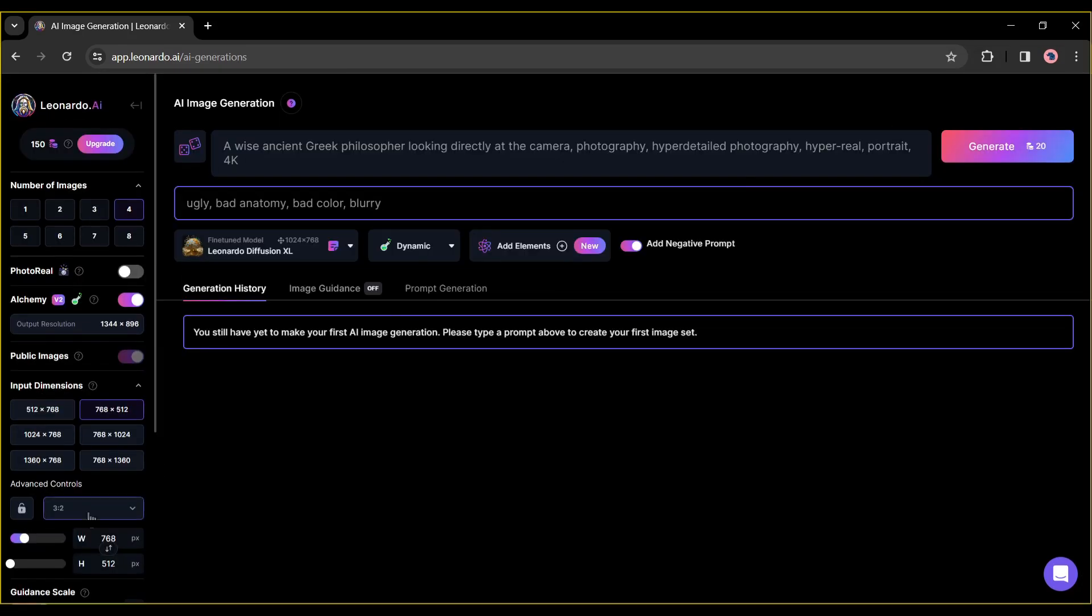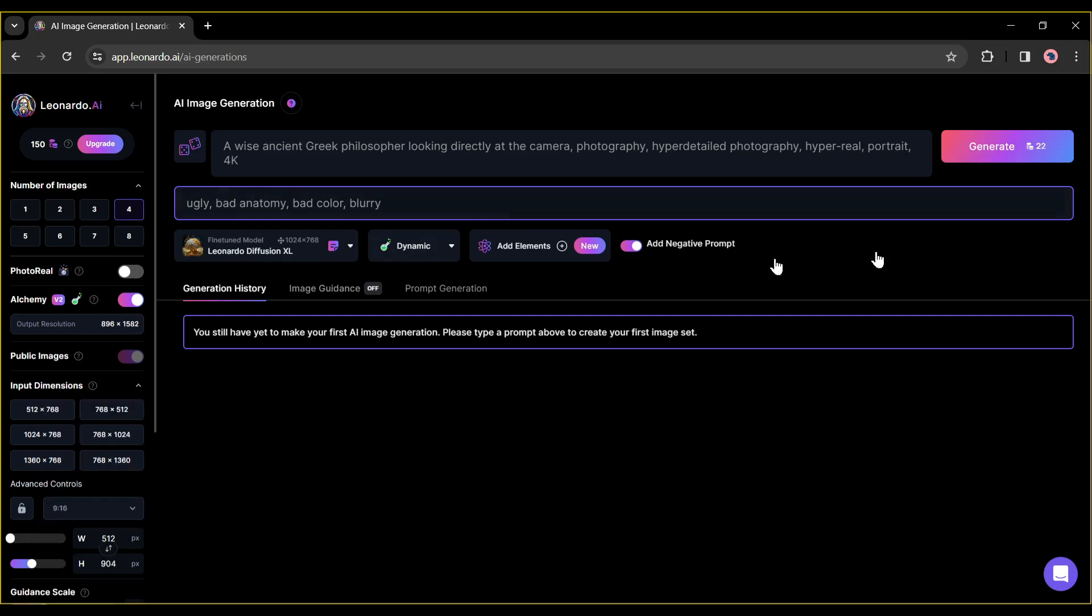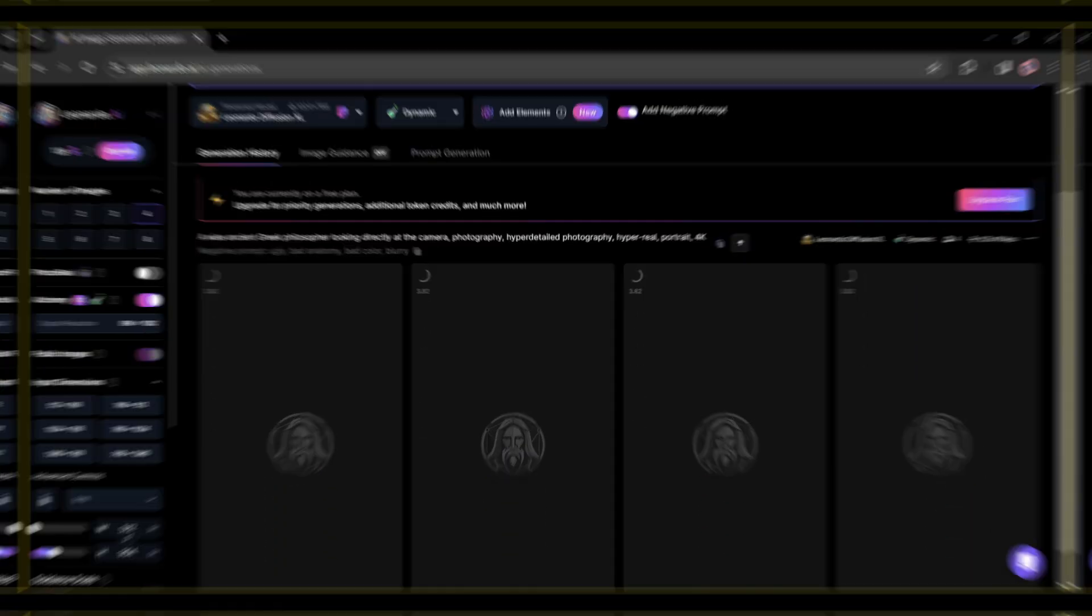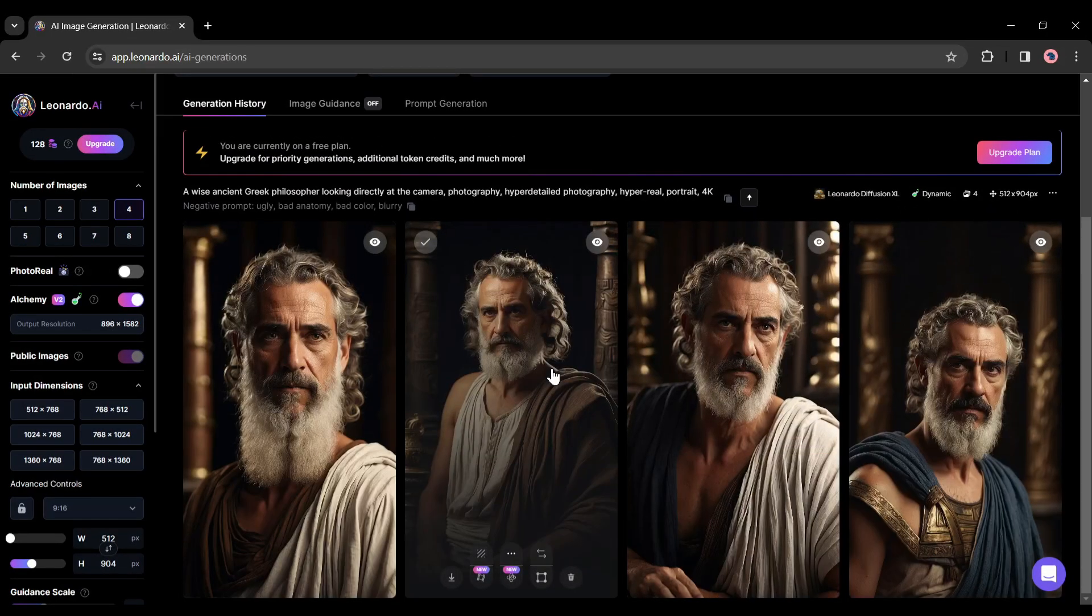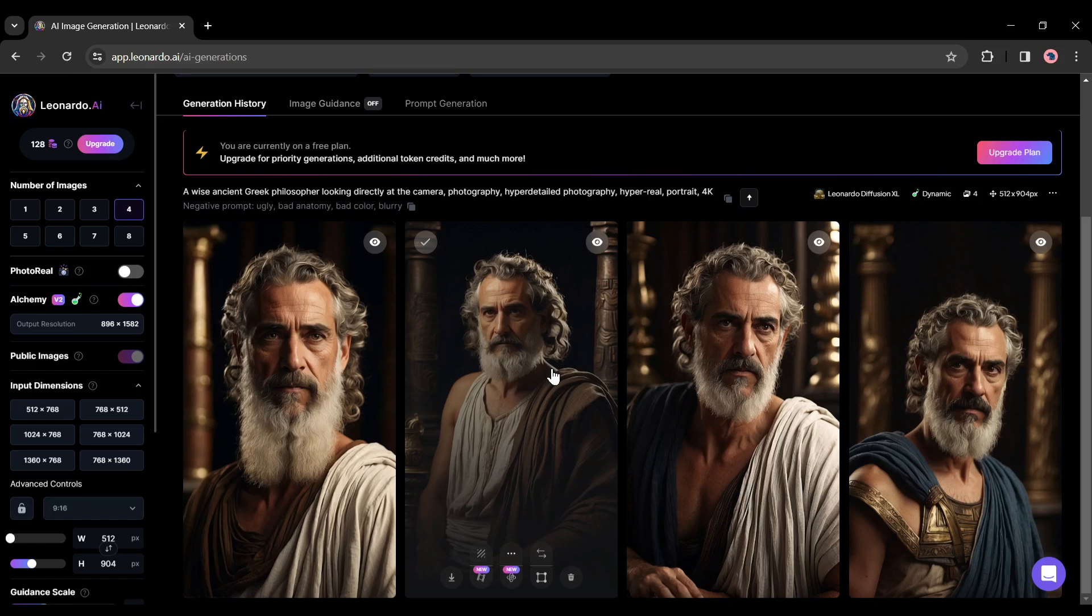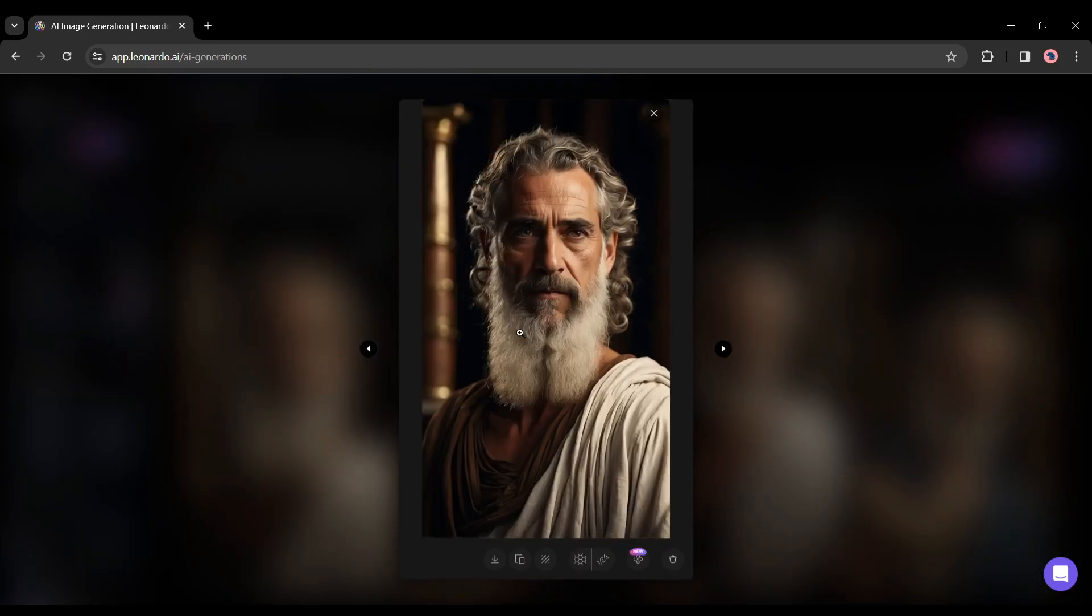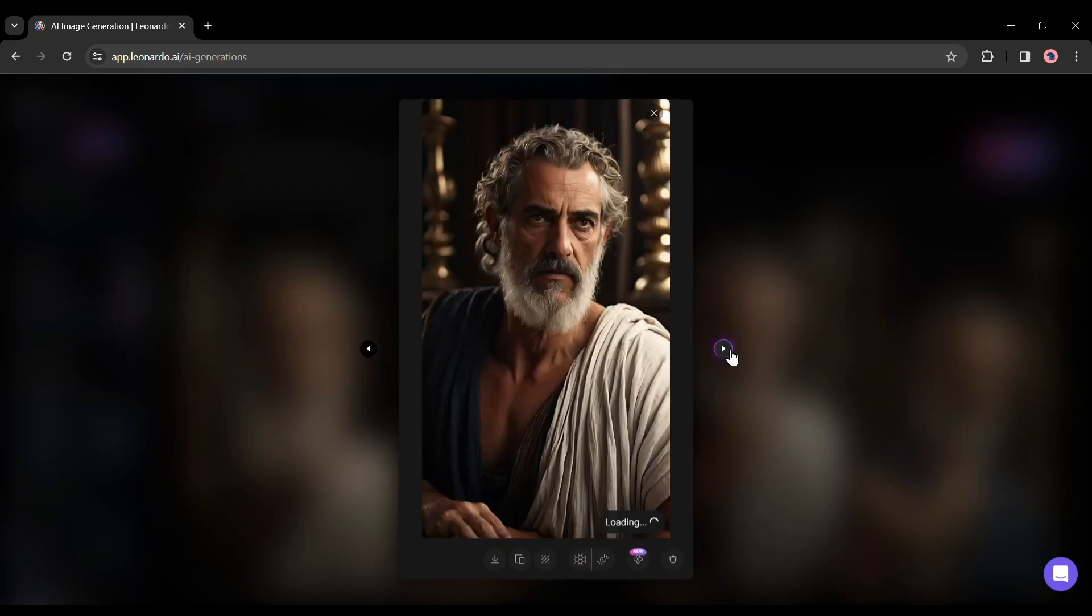Then come to the aspect ratio setting and select 9:16 from here. After all is set, hit the generate button. And here are our images - it generates four images for us and the images are perfect.